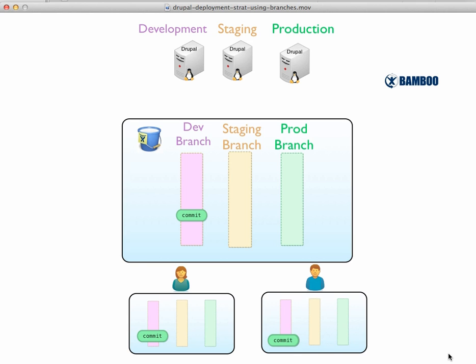And from there, Jane says, okay, this looks good. Let's go ahead and tag it for deployment. So this is a tag specific to the development branch. And we can use some convention, some naming convention, such as tag to deploy or whatever.